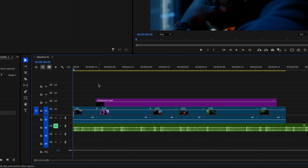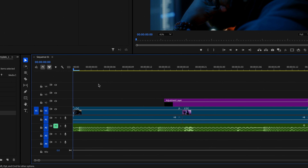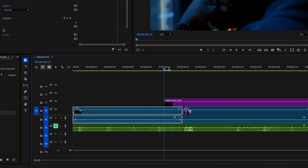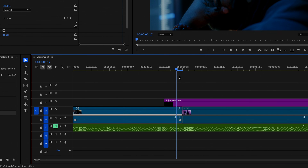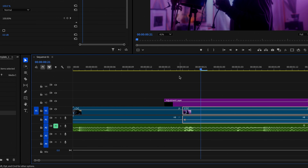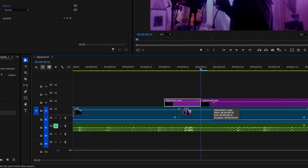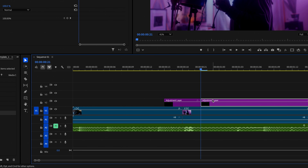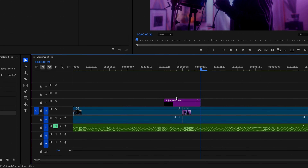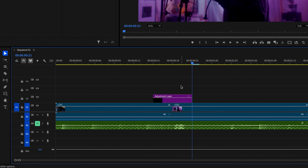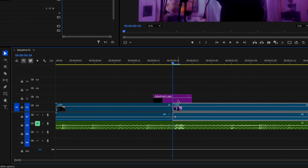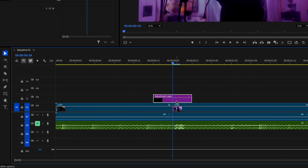Now I want to go ahead and zoom this in a little bit, and I want to make sure that my adjustment layer is only six frames long. So I'm going to go forward six frames and then cut that adjustment layer and remove the rest. I want to position that adjustment layer evenly in between the first and the second clip.